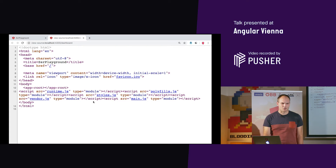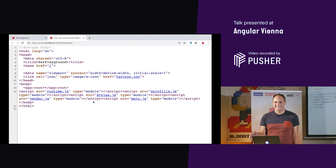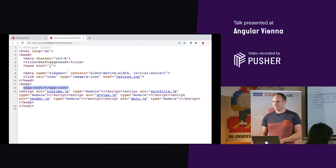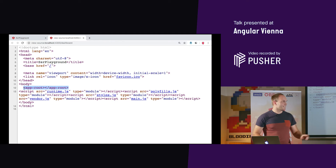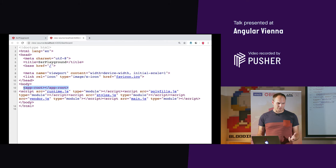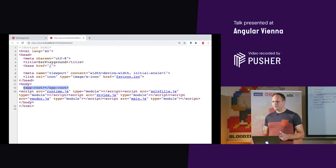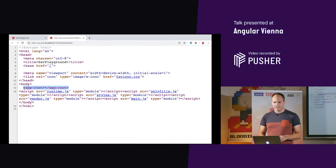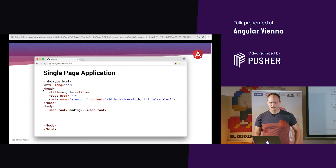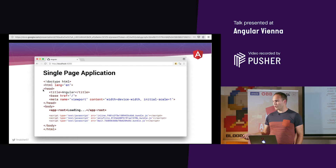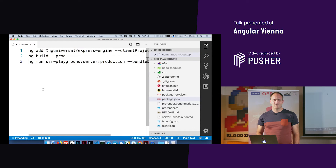This is a single page application, and a single page application always works like this: we have an almost empty HTML page. The only special thing inside is the app-root element, which is the host element for the root component of the Angular application. Everything that happens within the Angular application happens within that root element — there's no more HTML in the page.